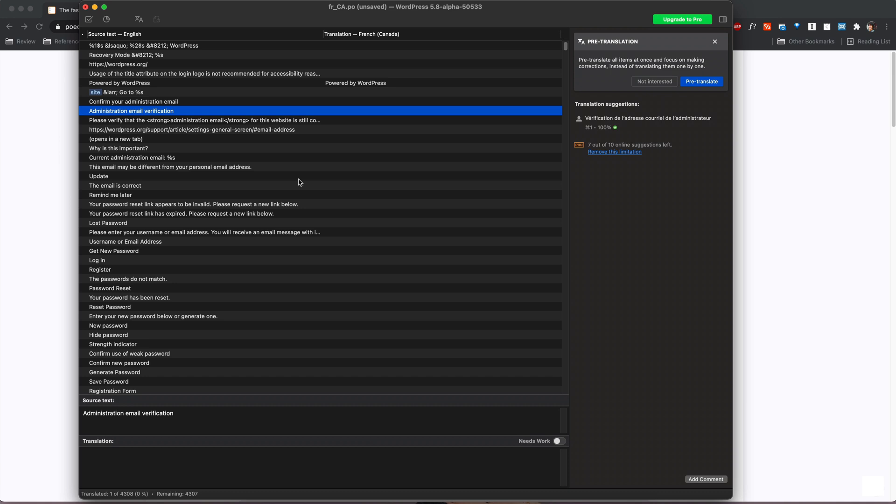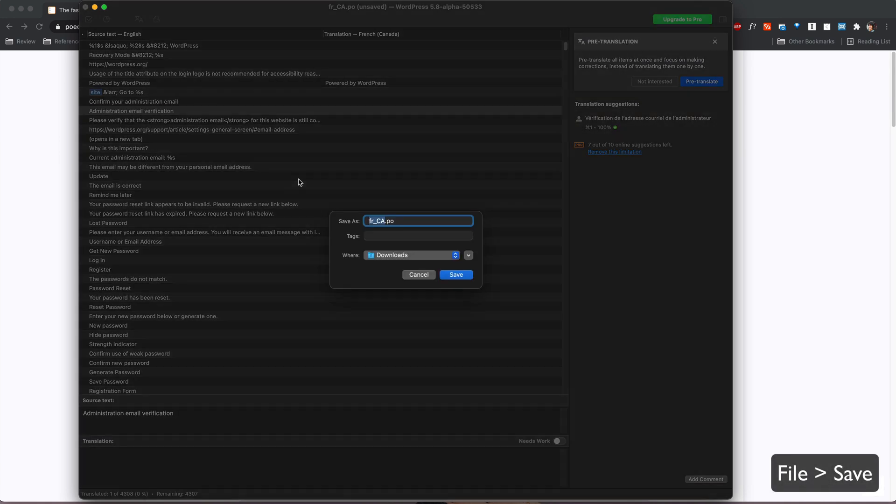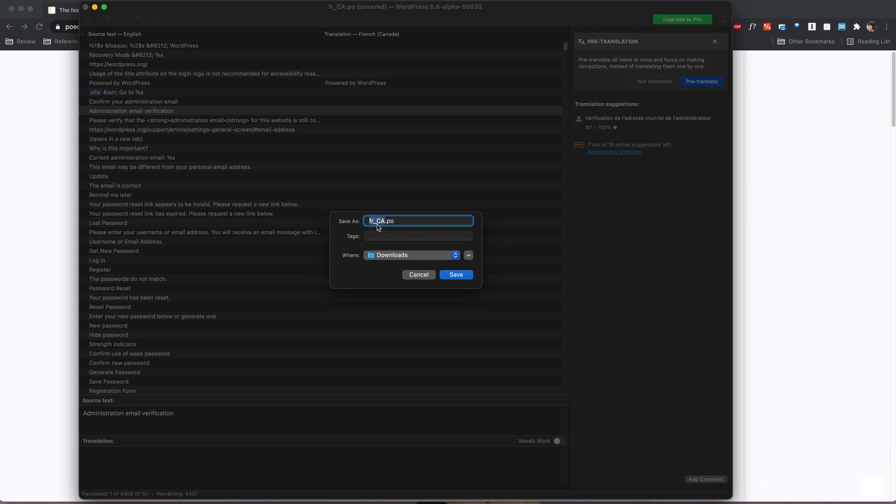Once you've completed your translations just go ahead and press command s or ctrl s or file and save in order to create a .po file that will likely be called whatever is the abbreviation for your language. So in my case it was for the Canadian French so it's fr underscore ca and you'll go ahead and save that and then you would either put it in your plugin or theme file or if you're providing it to a developer then you would just pass the file to them and they will take care of the rest. If you have any questions let me know!